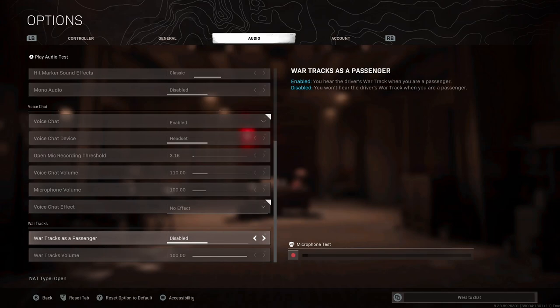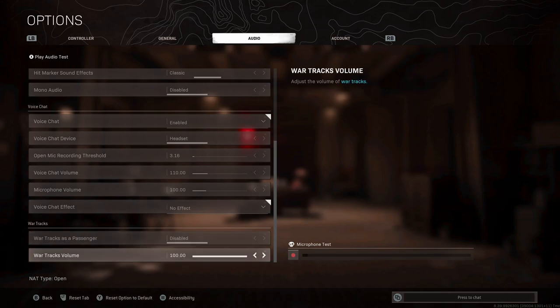Wartrax as a passenger, I actually recommend putting this on enabled even though I run disabled. The reason I recommend putting on enabled is because you want that same vibe as the driver of the vehicle. You all want to be on the same wavelength with the same energy. I've put mine on disabled just because if I'm making videos or streaming I'm going to get hit by some copyright infringements.